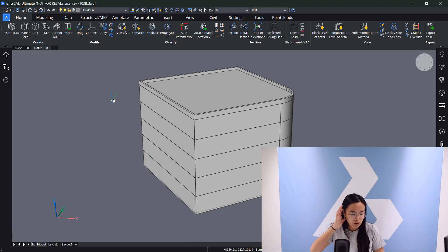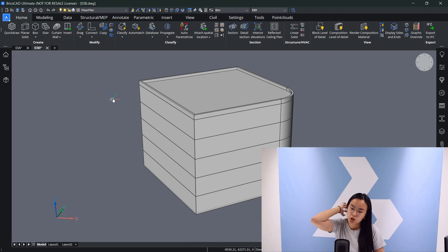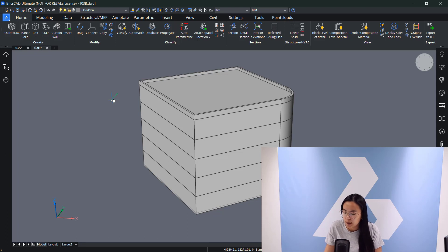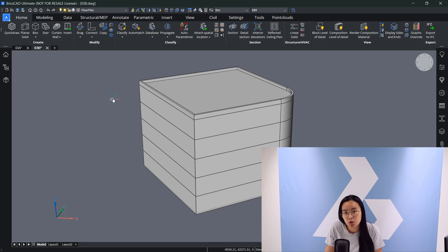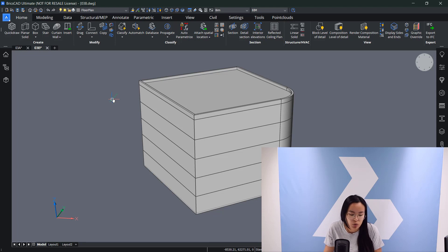That's it for this module. I showed you how to model from a 2D layout to a 3D model — once with QuickDraw and once with direct modeling tools. Of course, you can also combine the two methods in a hybrid approach. See you in the next one.